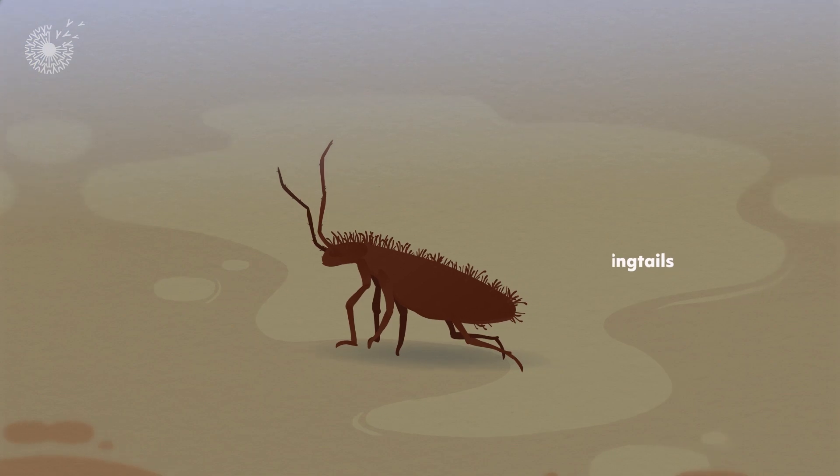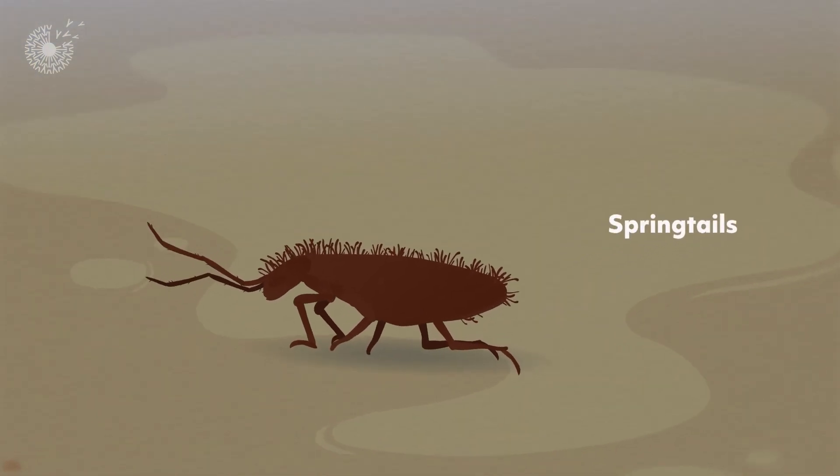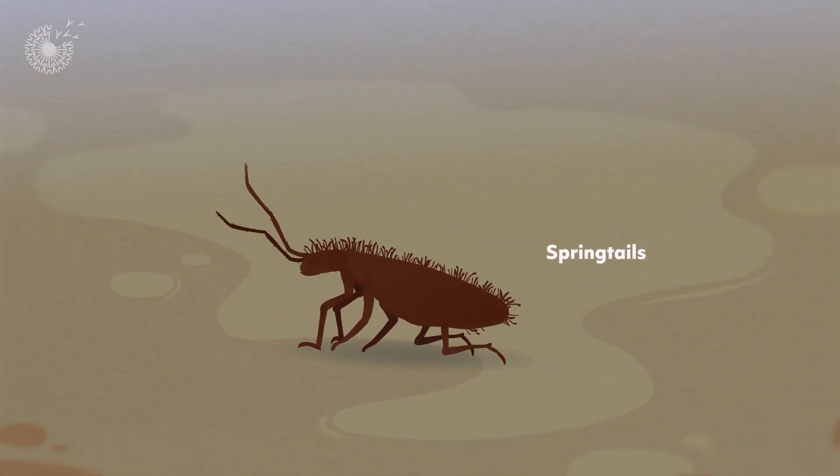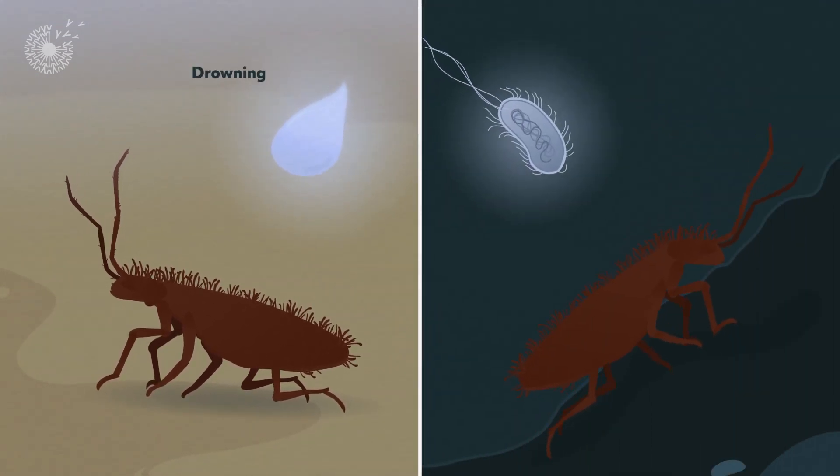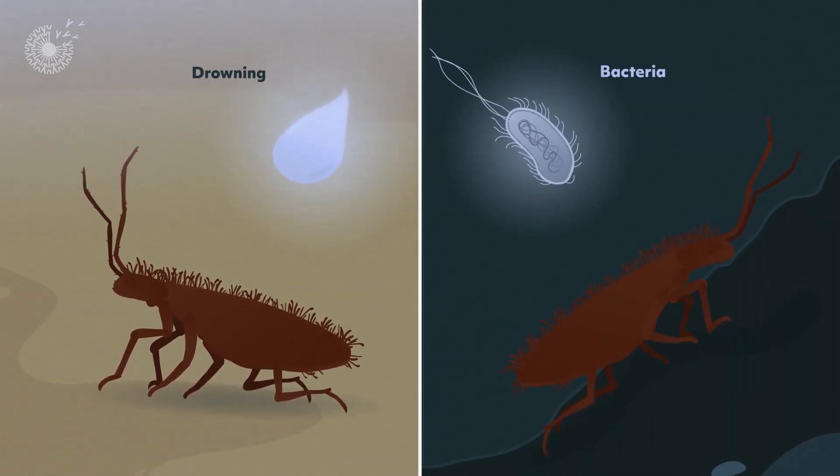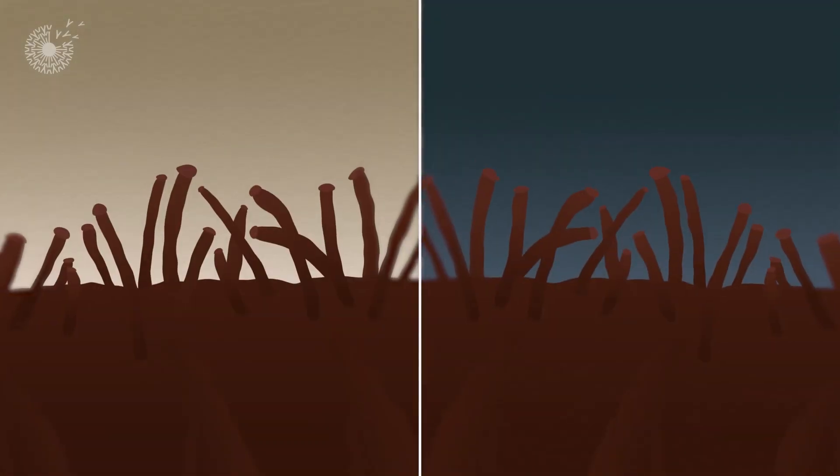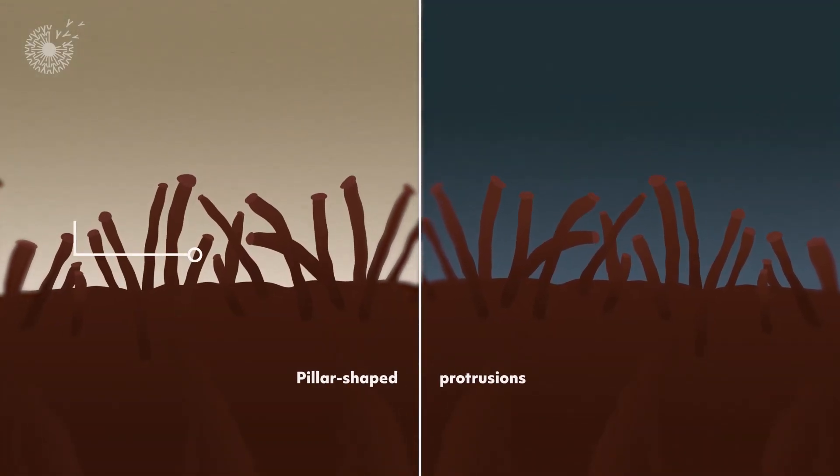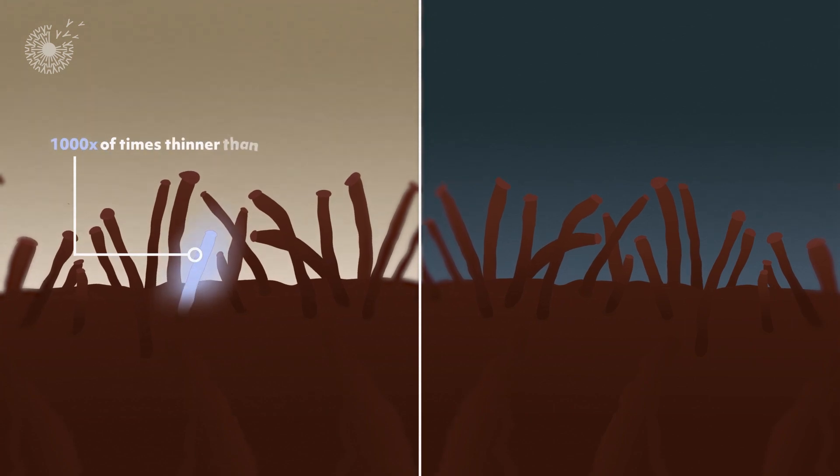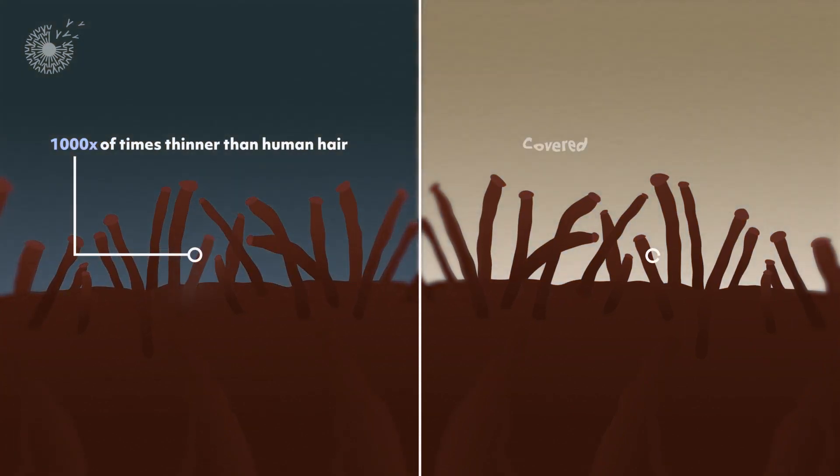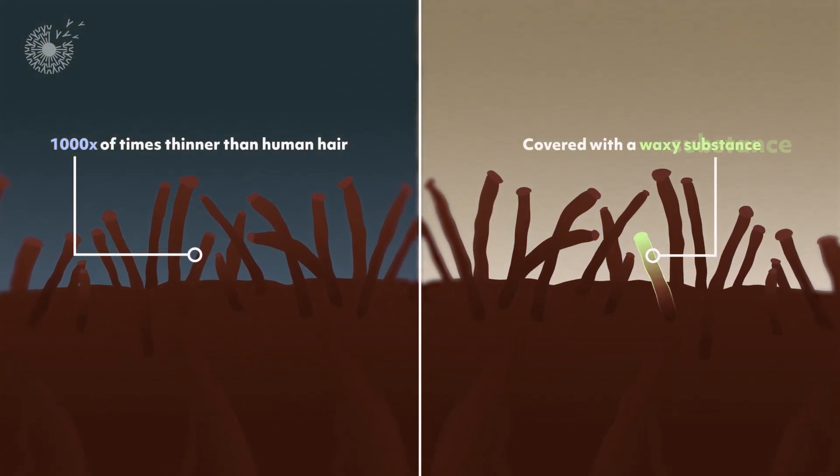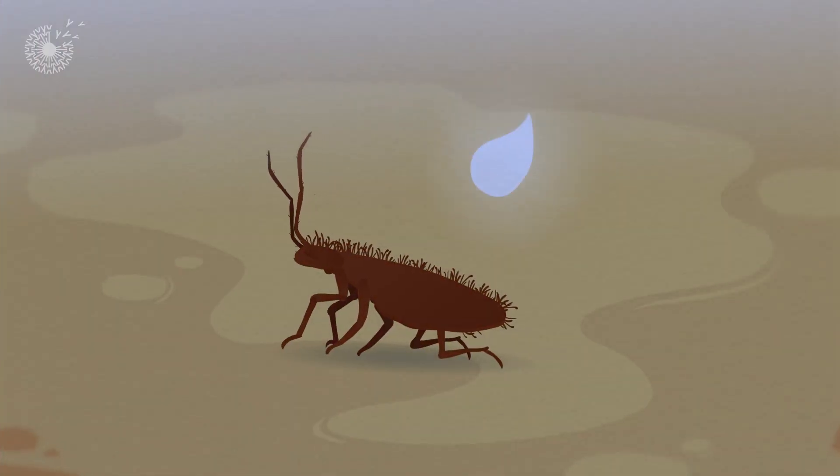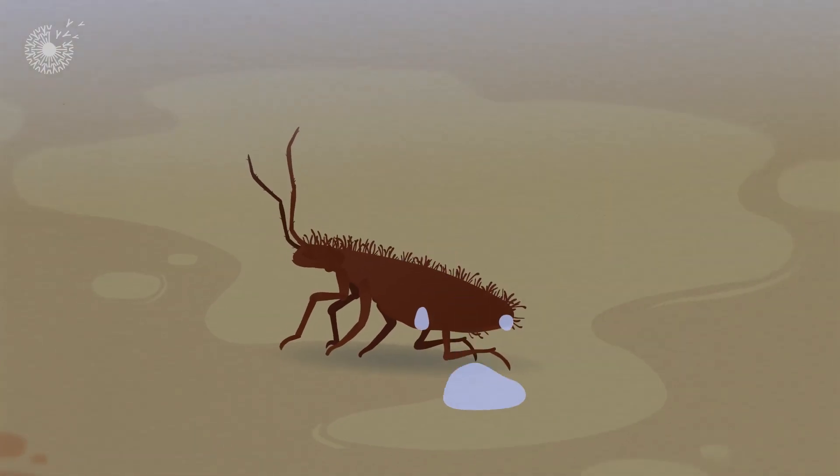Springtails are microscopic arthropods that dwell in mucky habitats. To protect themselves from drowning or being infected by harmful bacteria, their bodies are covered with tiny, pillar-shaped protrusions, each thousands of times thinner than a strand of human hair and covered with a waxy substance. Both of those features lead water to roll right off the springtail's back.